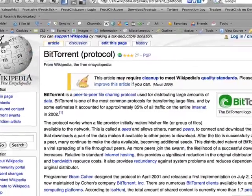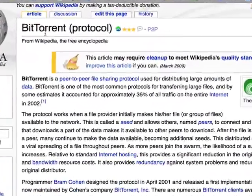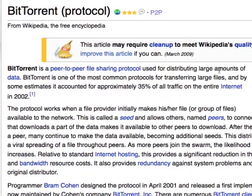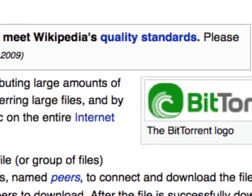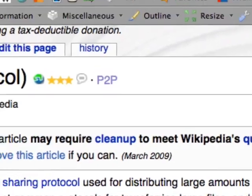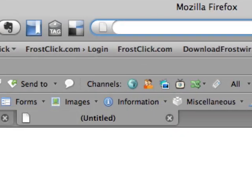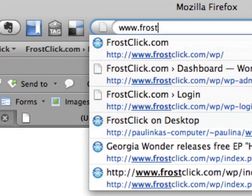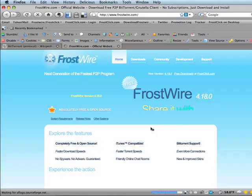BitTorrent is a peer-to-peer file-sharing protocol, very useful for distributing large files over the Internet. When you want to use BitTorrent to download content, you need to use a BitTorrent client, an application that can read torrent files and download the exact content you're after.